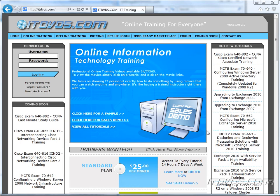Welcome to the ITDVDs.com YouTube channel. This is just a sample of the training available at ITDVDs.com. If you would like to see complete training, please go to ITDVDs.com. Now let's begin the sample.